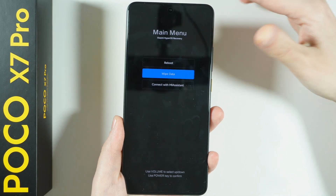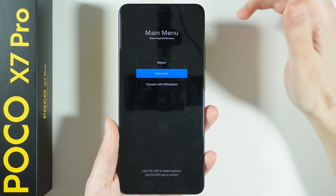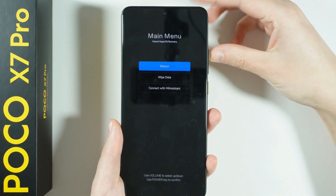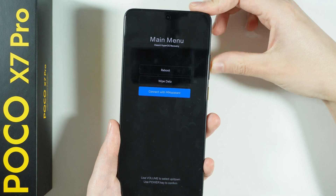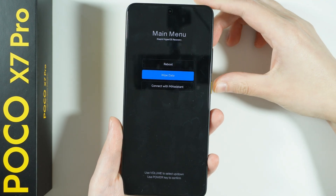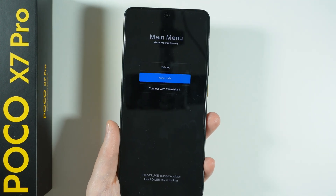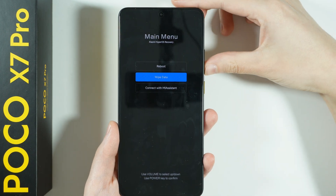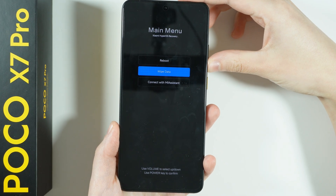Here we can, for instance, perform the factory data reset, which is called wipe data. By the way, you use volume up and volume down to navigate, and then confirm your choice by pressing the power button. So if you want to remove everything but don't remember the password, this is the way to do so — by wiping data through the recovery menu.